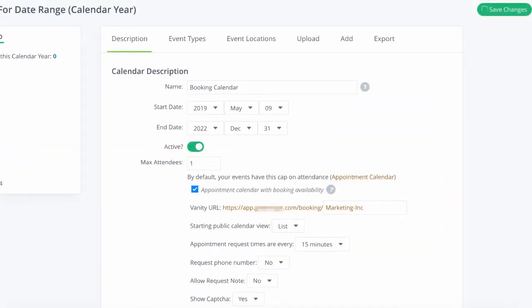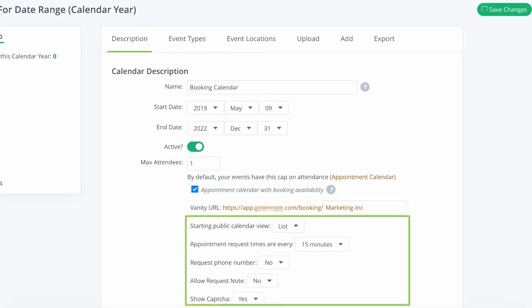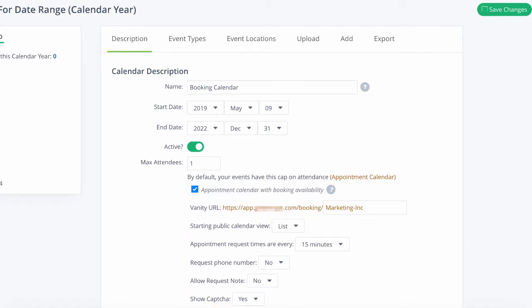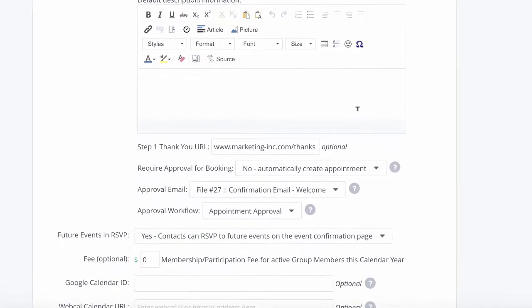The description tab is where you can further customize the calendar settings for your appointments. Start by activating the appointment calendar and identify the custom URL you want to use. Then you can set the default settings about how the calendar looks, how often you can request appointments, as well as a few other settings to customize the client experience. Once the contact has requested your appointment time slot, you can send them to a custom thank you URL.